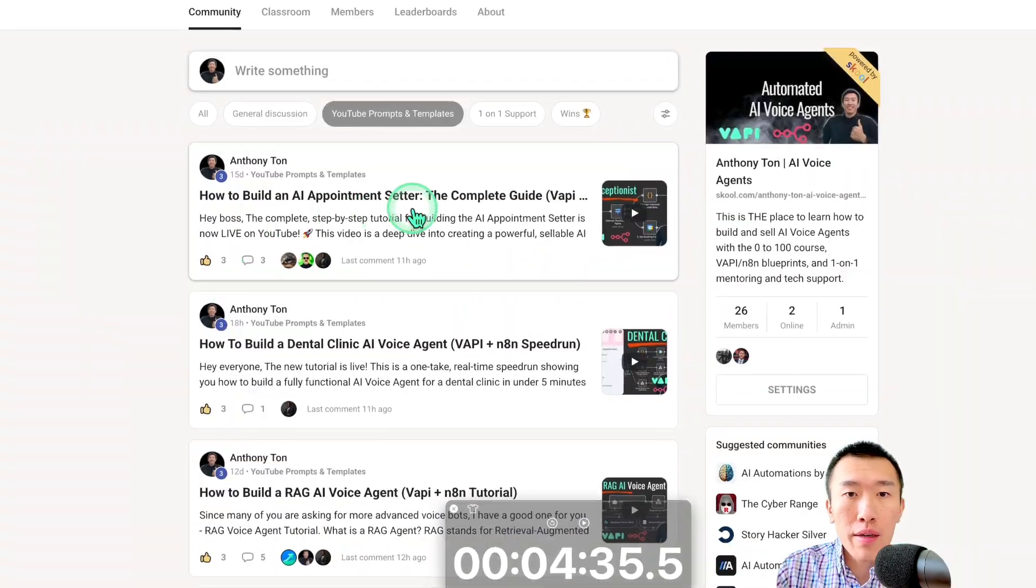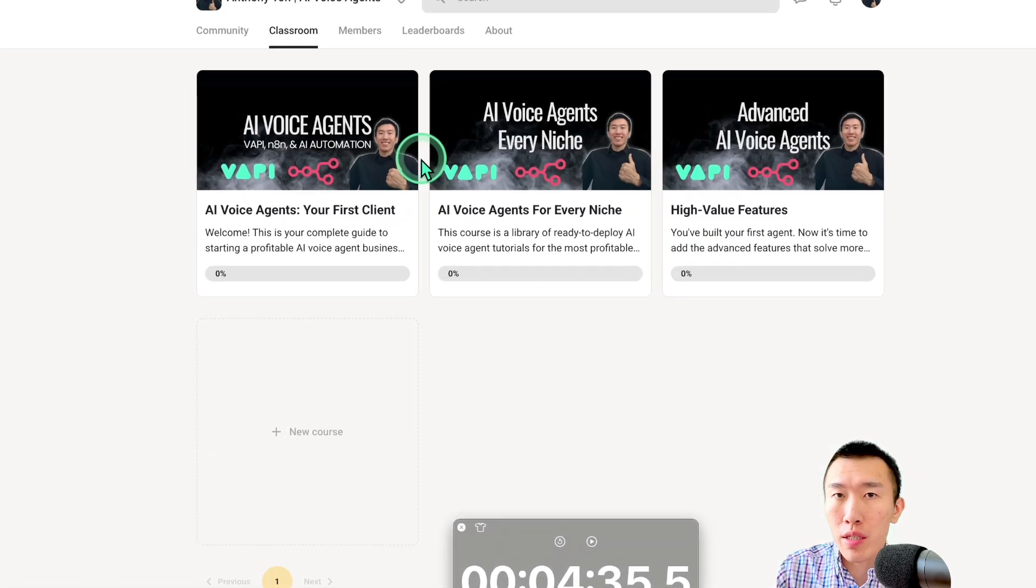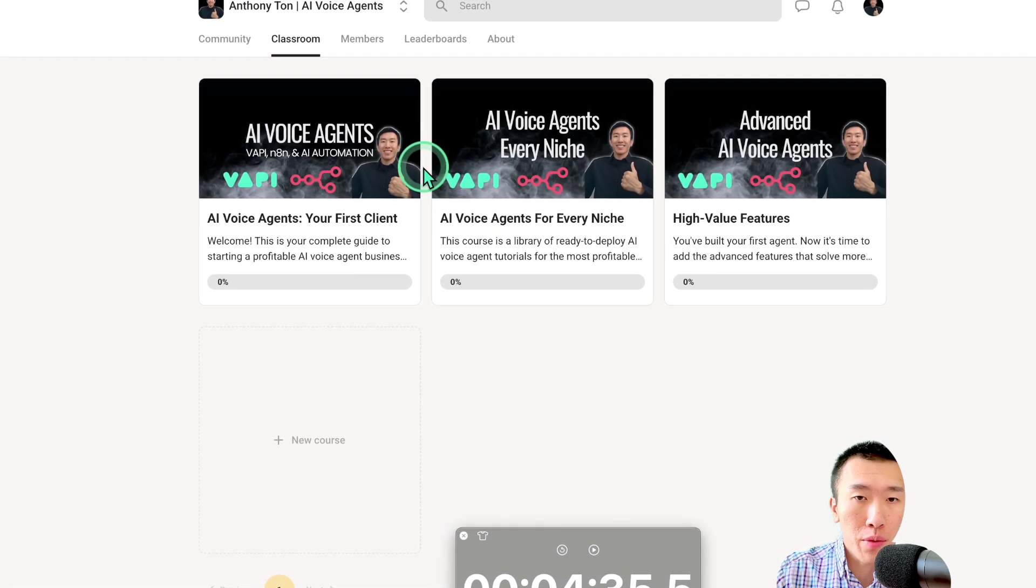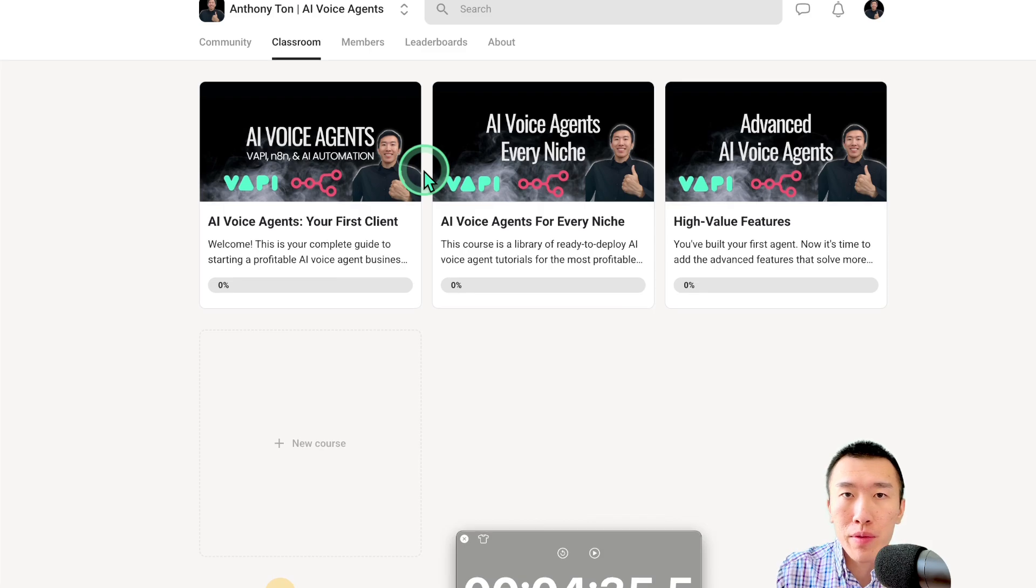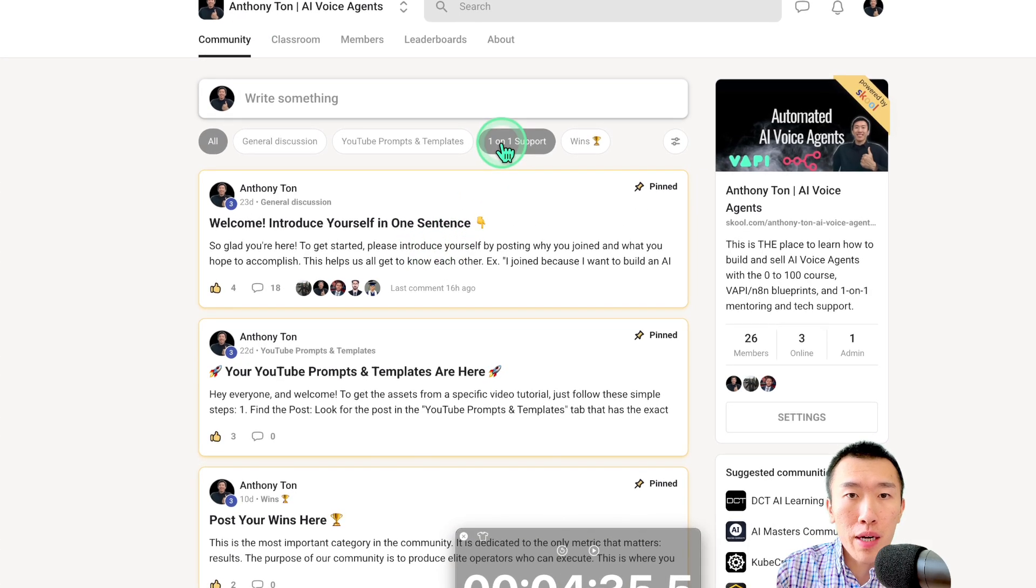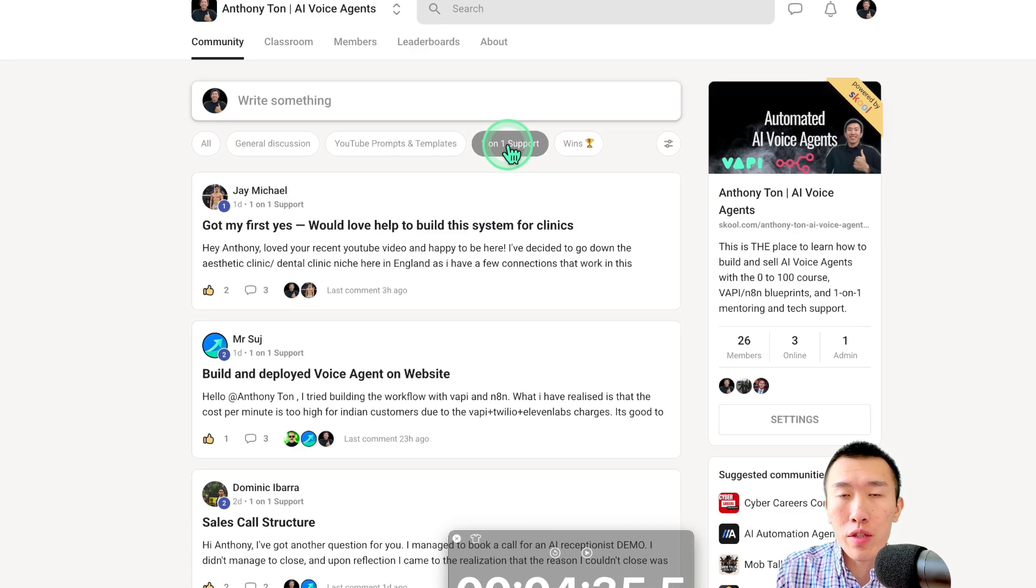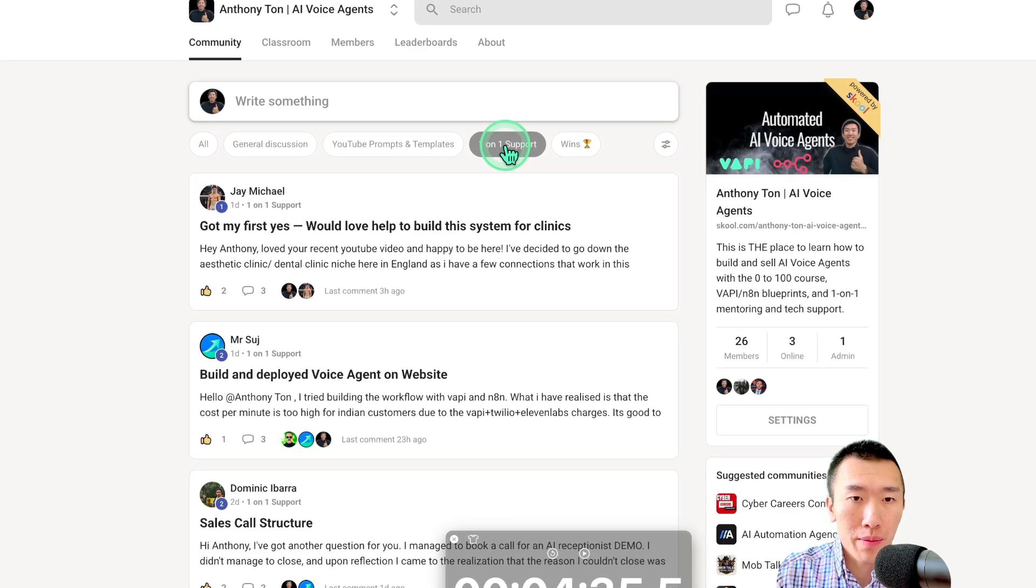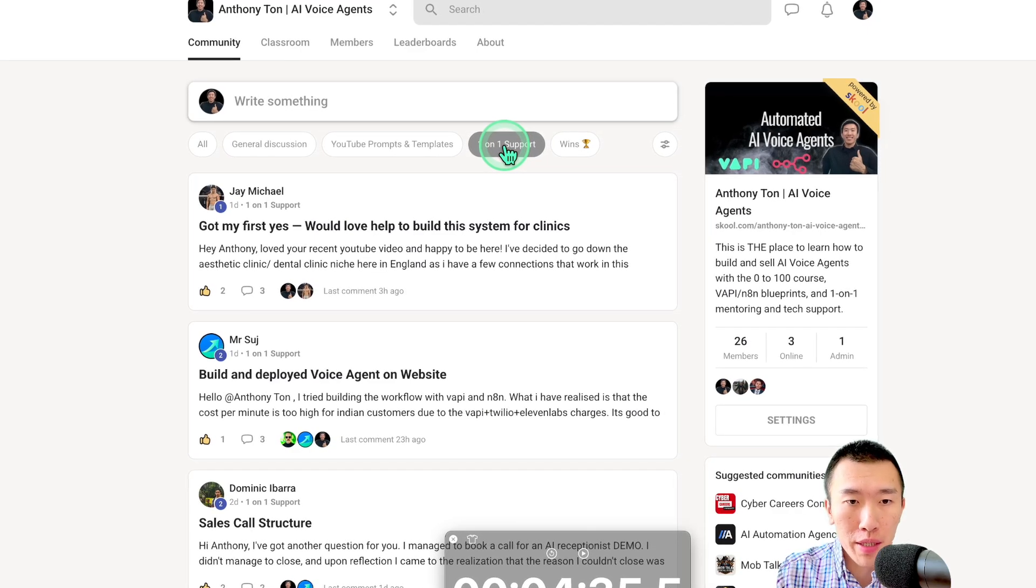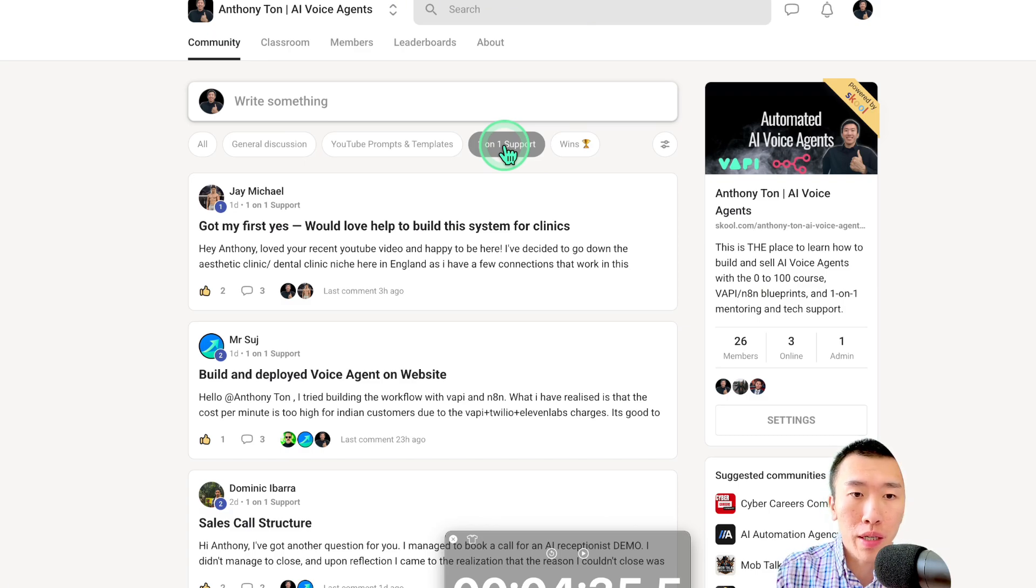And besides that, I've also just created three new courses that you can go from beginner to advanced in this topic. So again, there's lots of stuff to learn here. Also, if you have any issues, just go to the one-on-one support tab. You can ask any question you want. I'm going to make sure to answer you as fully as I possibly can. And I've just been honestly just building workflows for my students. So you can ask me any question you want. I'll just build it for you. It doesn't even matter.